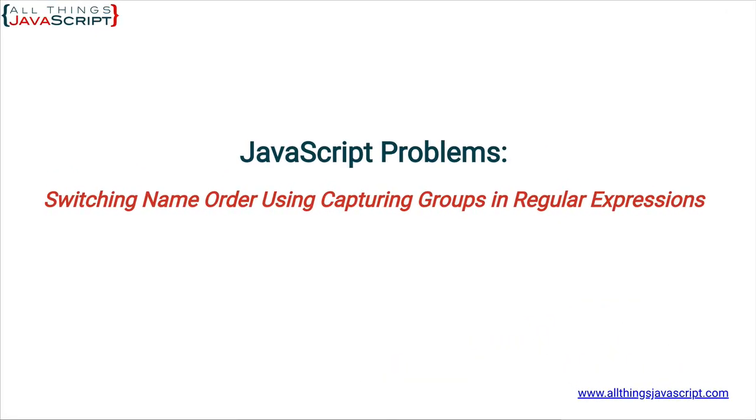Welcome to another tutorial from All Things JavaScript where we help bridge the gap between novice and expert. I just released a new course on regular expressions in JavaScript, and I wanted to present one of the problems from that course for this tutorial.